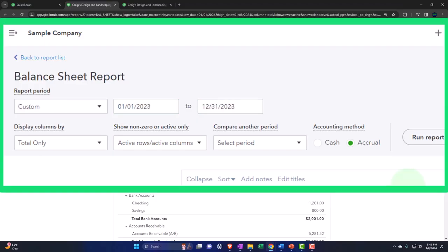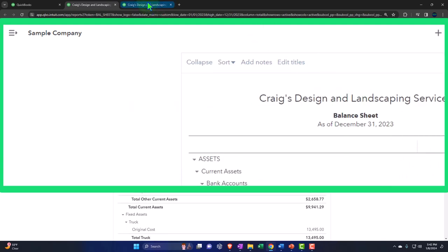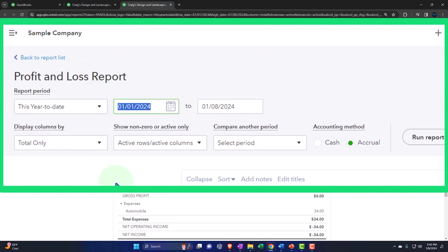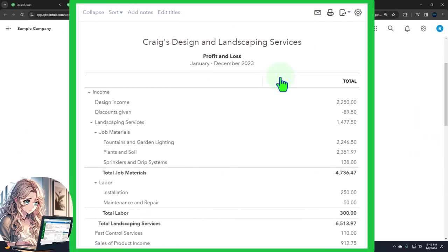Setting the date range to 01-01-23 through 12-31-23 and running it to refresh. These are the major two financial statement reports. We're now looking at other reports, most of which give more information about one or multiple line items on those major reports. This time we're looking at more information related to the income line items of the profit and loss as we consider sales by customer and income by customer reports.